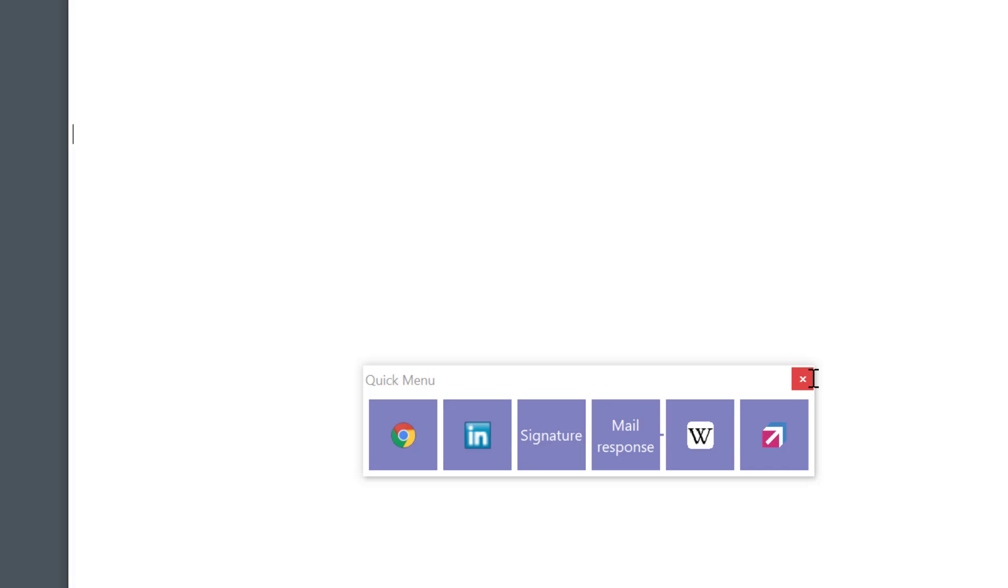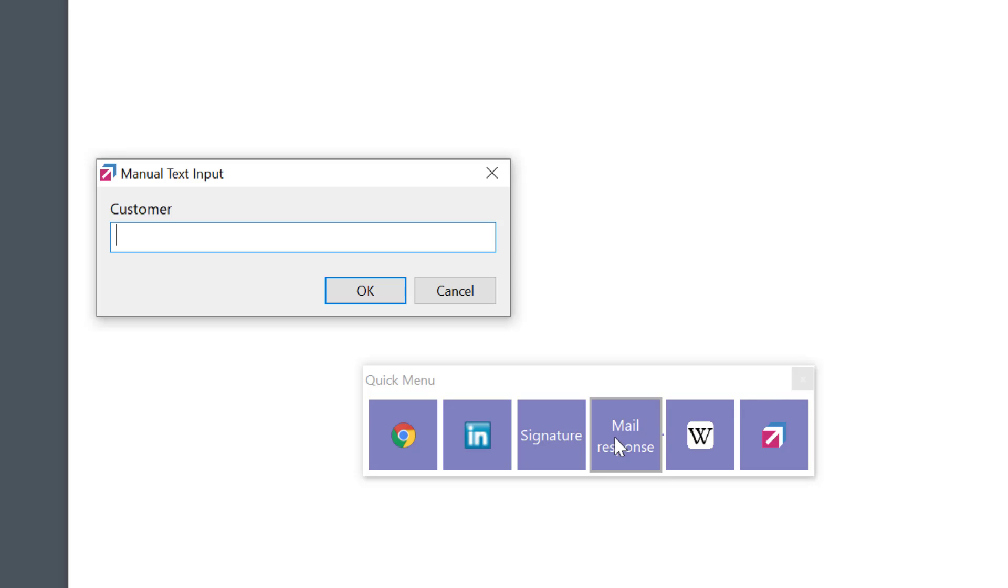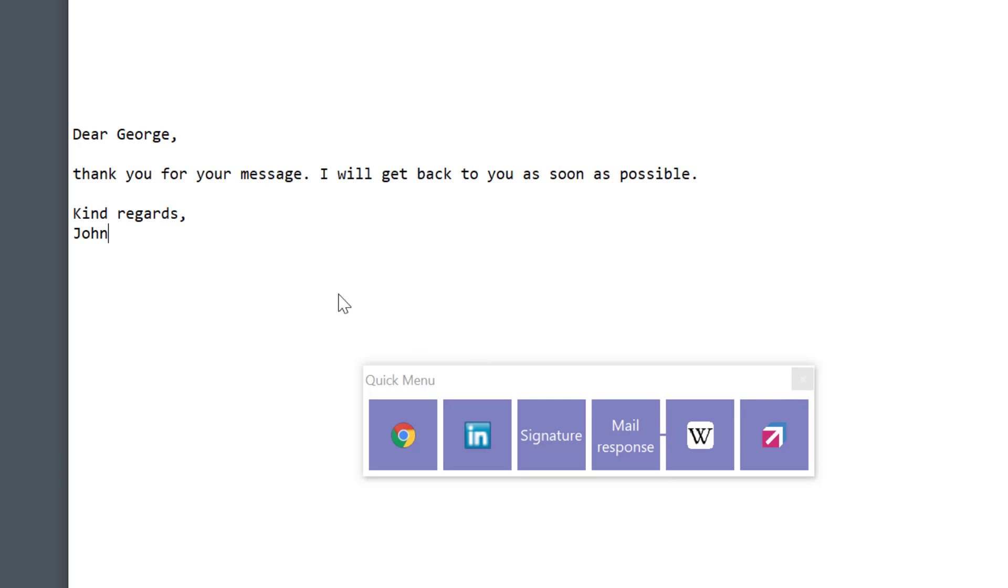Here's an example of a toolbar. A horizontal one with icons only. I'll select a mail response. Enter a customer name. And add signature info. Here's my email done with a few clicks.